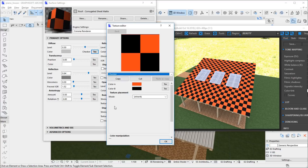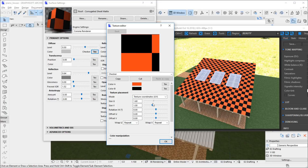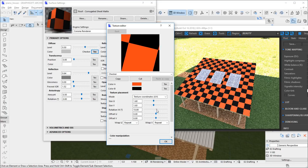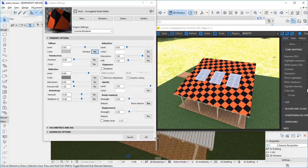To modify how the texture is mapped to the surface, use the texture placement box. By default, textures are placed in the same way as their parent textures, or as the basic Archicad texture if there is no parent. We can modify the mapping by selecting the mode. We use the UV coordinates, which are defined by Archicad for every element. The parameters of the mapping can be changed here. When we are done, click OK, then click OK in the surface settings dialog to confirm the changes.